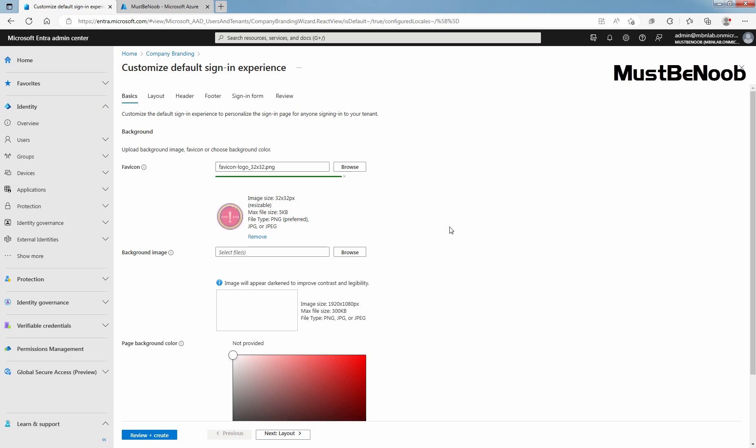Next, select the background image to display as the main image on your sign-in page. This image scales and crops according to the window size but may be partially blocked by the sign-in prompt. Click on browse to select a PNG or JPG of your background image.